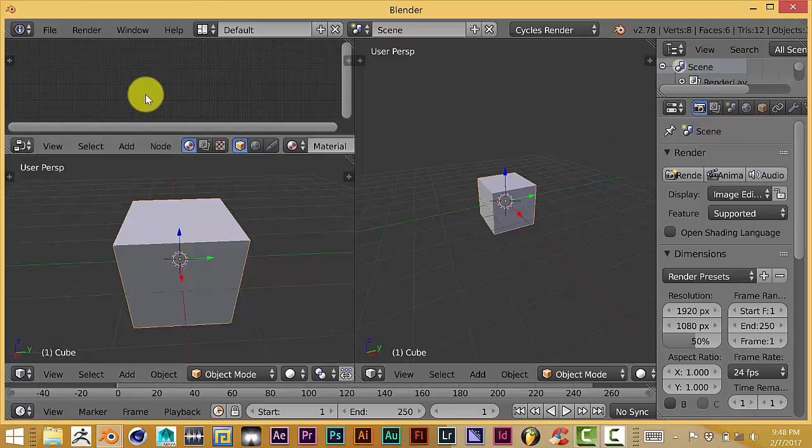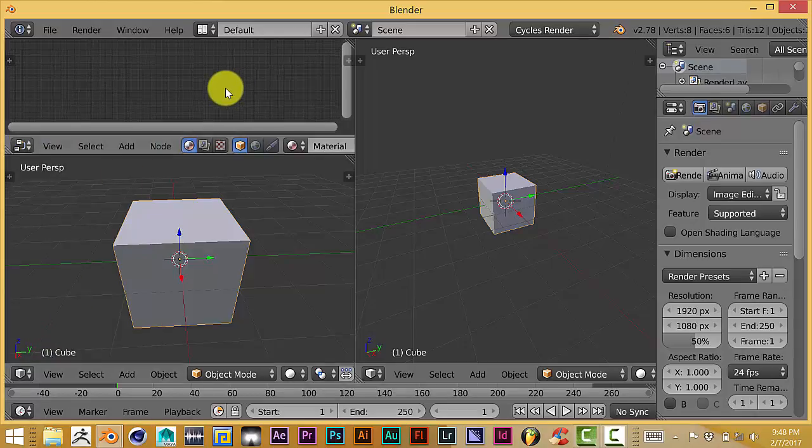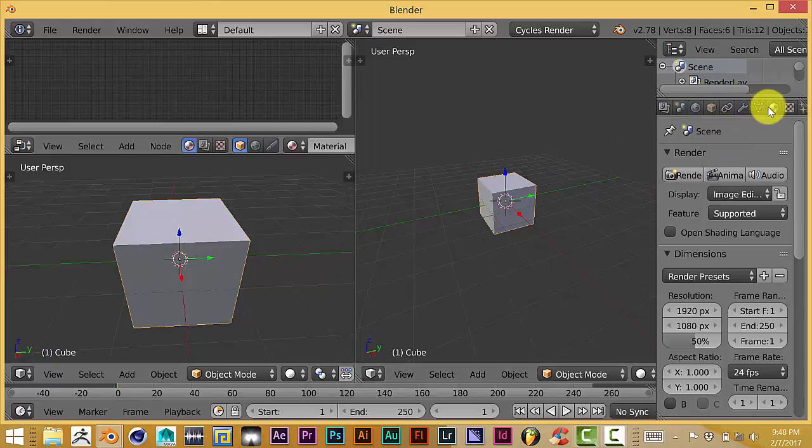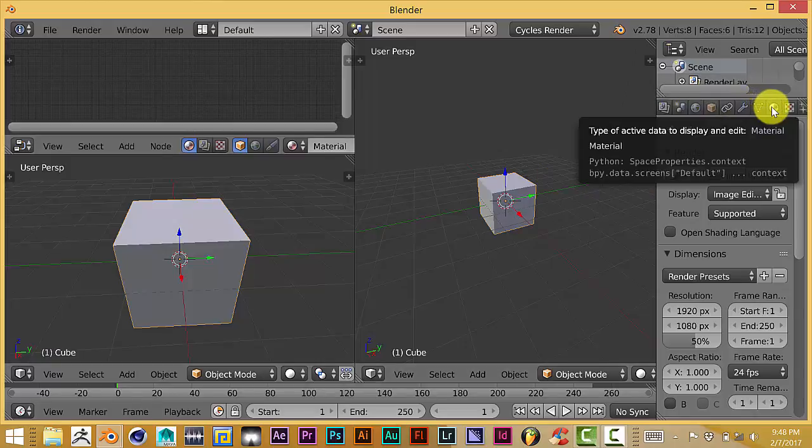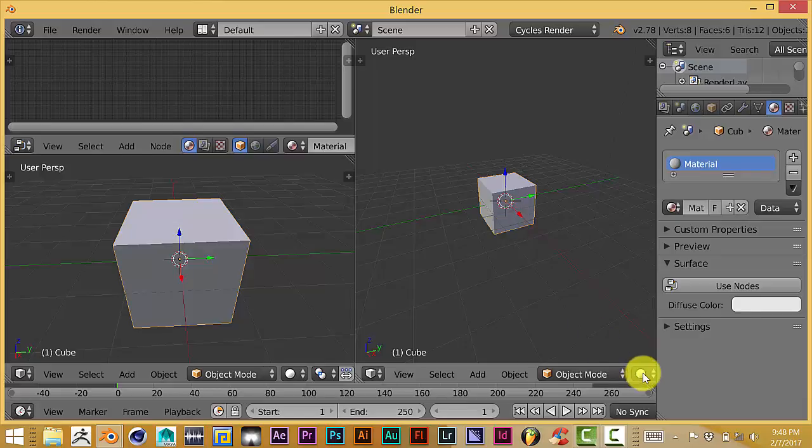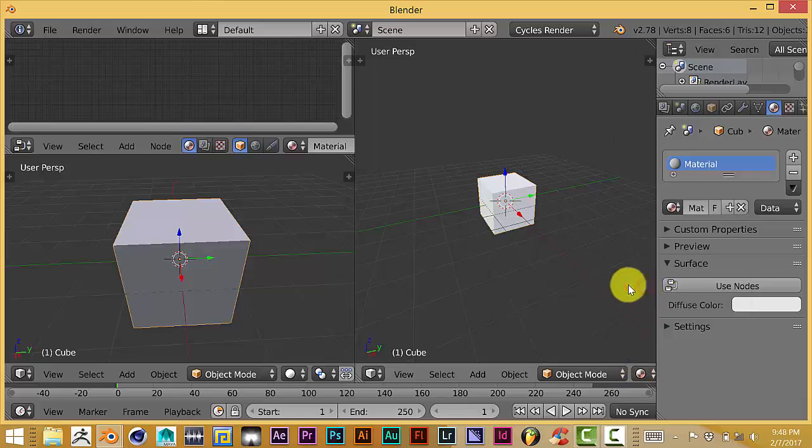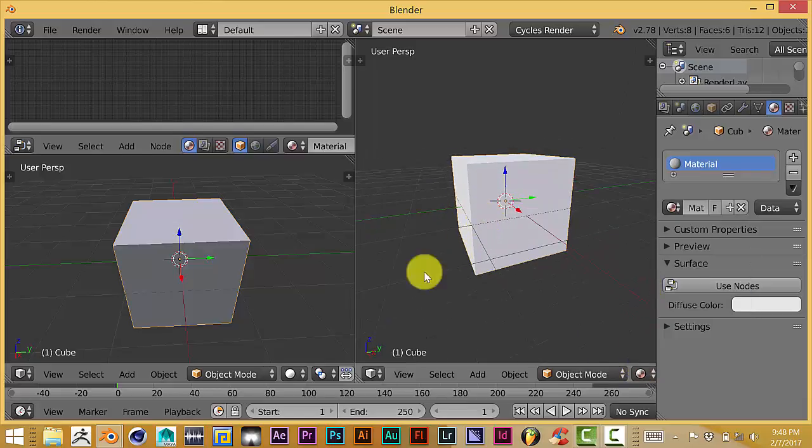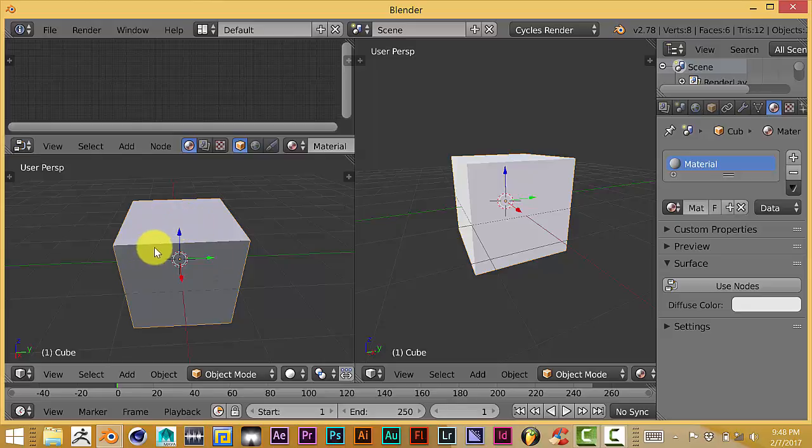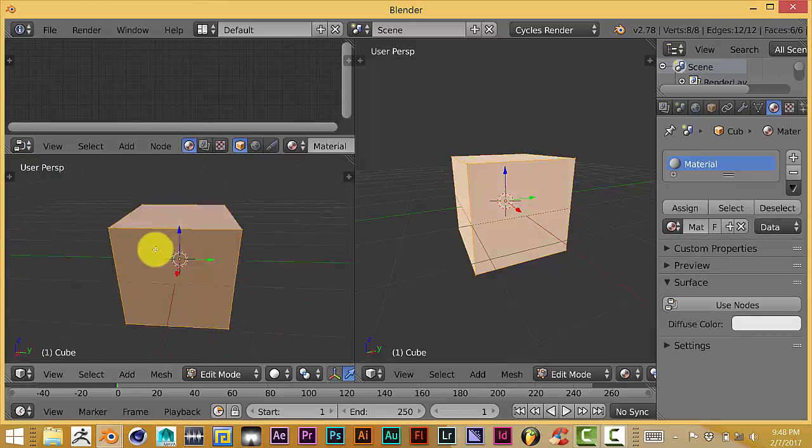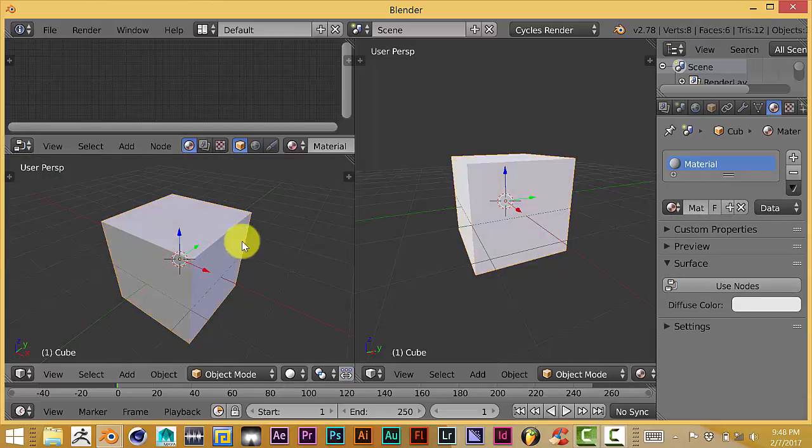Press N to get rid of that panel over there, and then over here in your materials tab, I want to change this window to the materials window so you can see the adjustments that we're going to make to this cube. Once again, this cube is not UV unwrapped—it's just a straight cube. Let me press Tab so you can see there are no UV lines on it at all, it's just a straight cube.